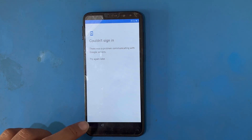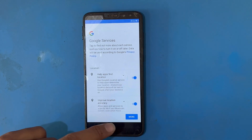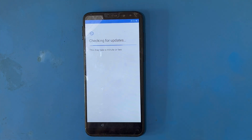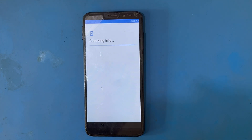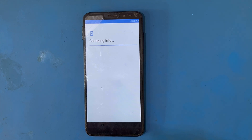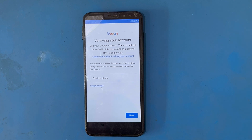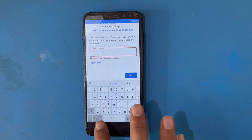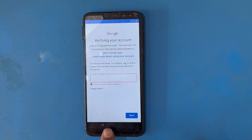There is a little bit of a network problem so I will reconnect again and press Next again. I do not have any Gmail or email ID for this phone, so I will use the Back option.